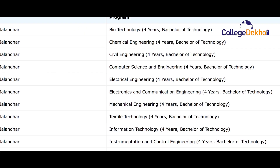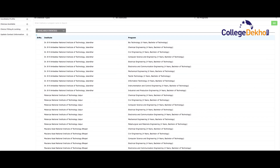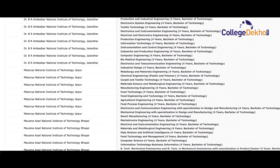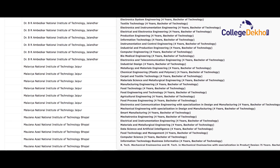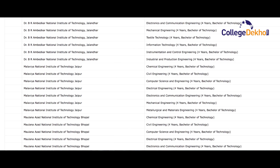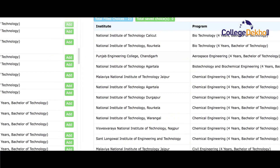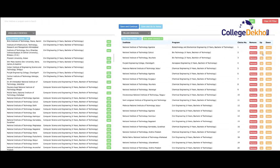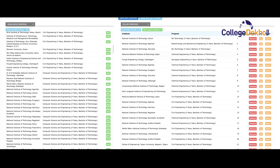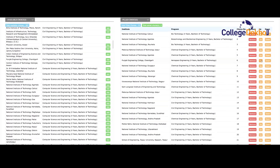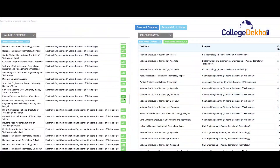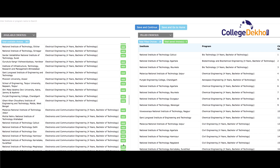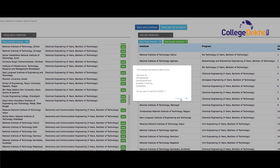Step 5: Now click on Choices Available. Here you can see the list of institutes available for choice filling. Check the list carefully and make a list of institutes that you are willing to choose. Now click on Choice Filling and add the institutes as per your priority. There is no limit on the number of choices. You can also alter the choices using the up-down buttons, or remove choices.